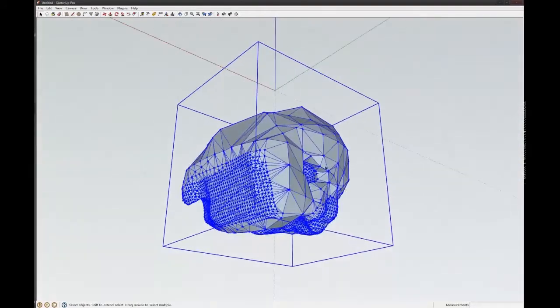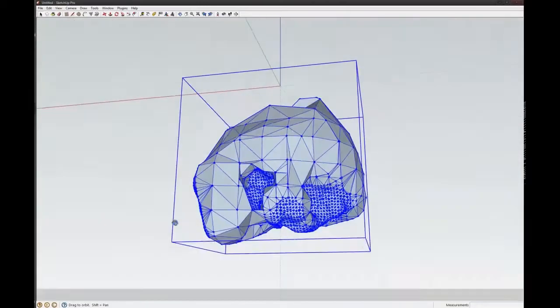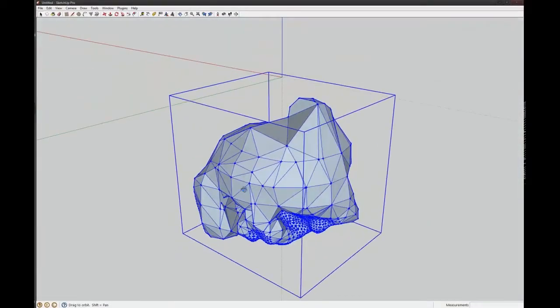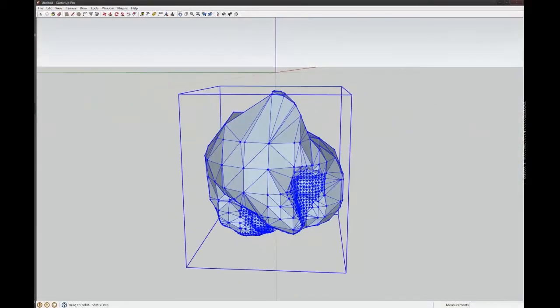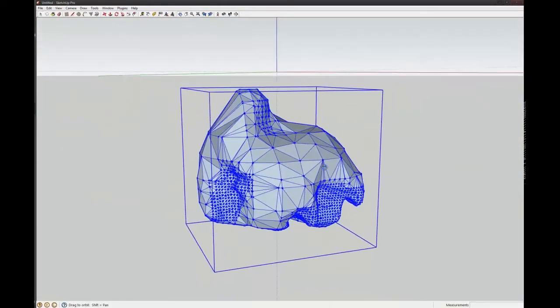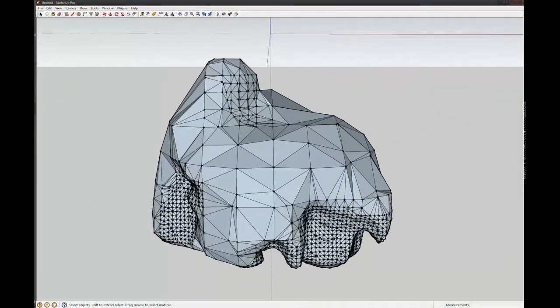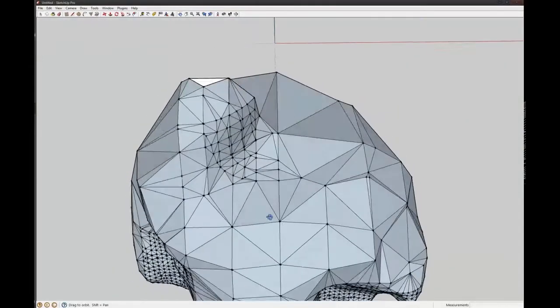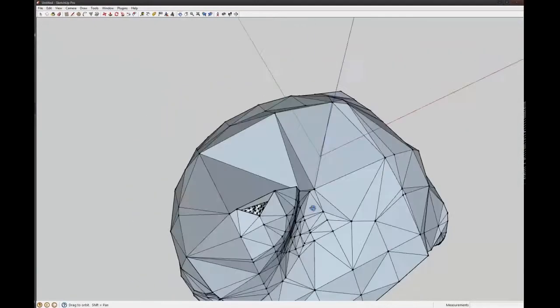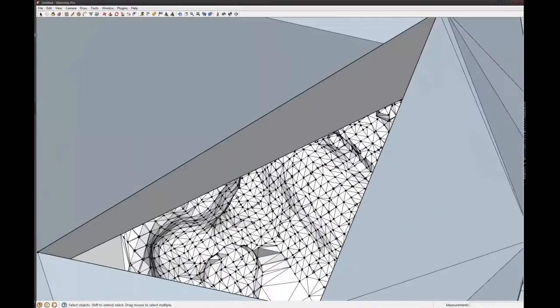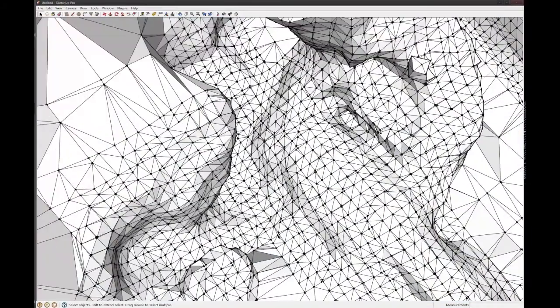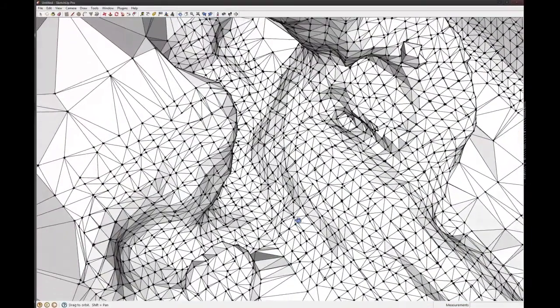Cool, and there's your weird blobby thing. Cool, so it looks kind of weird now. So how do we make it look a bit cooler?